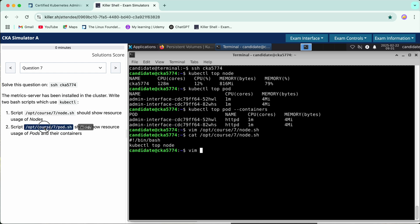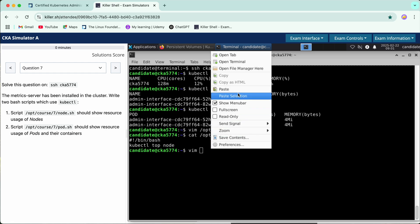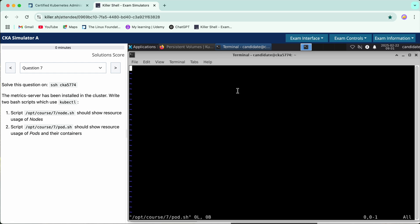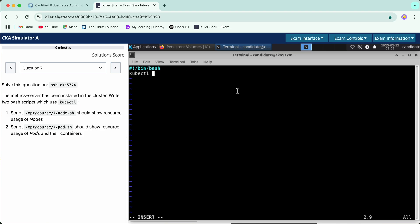Here again we will do #!/bin/bash. You will see here, kubectl top pod --containers.